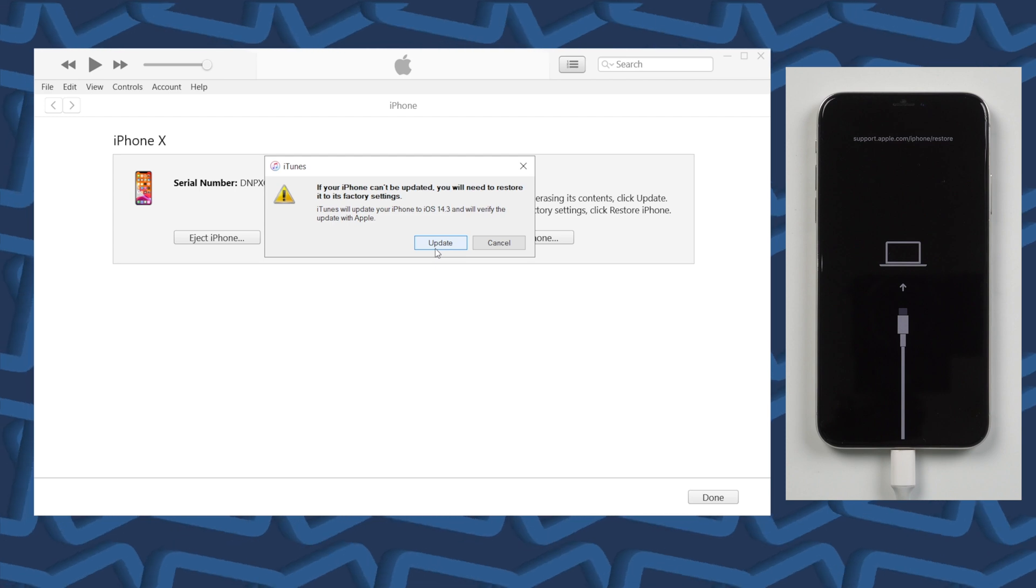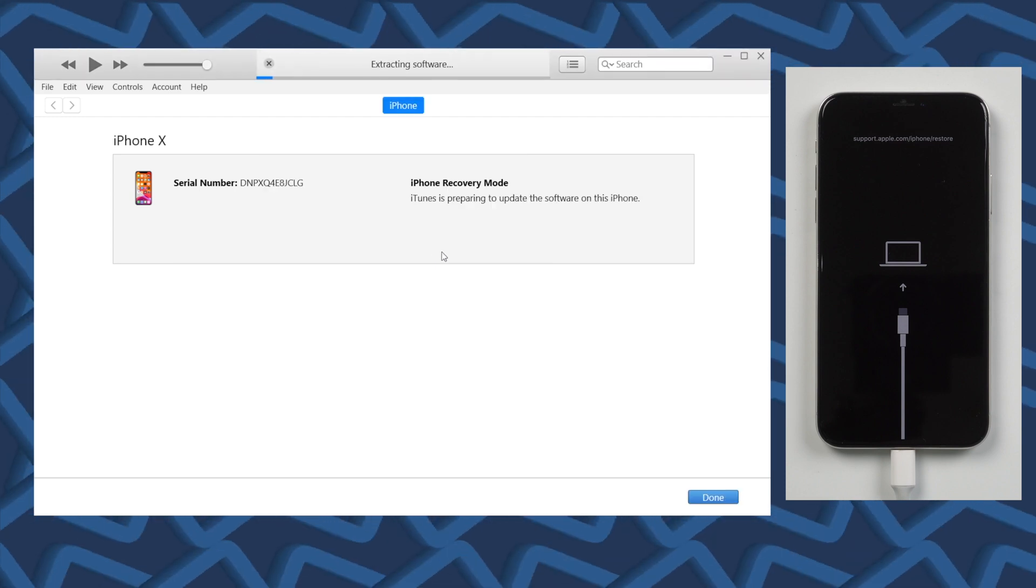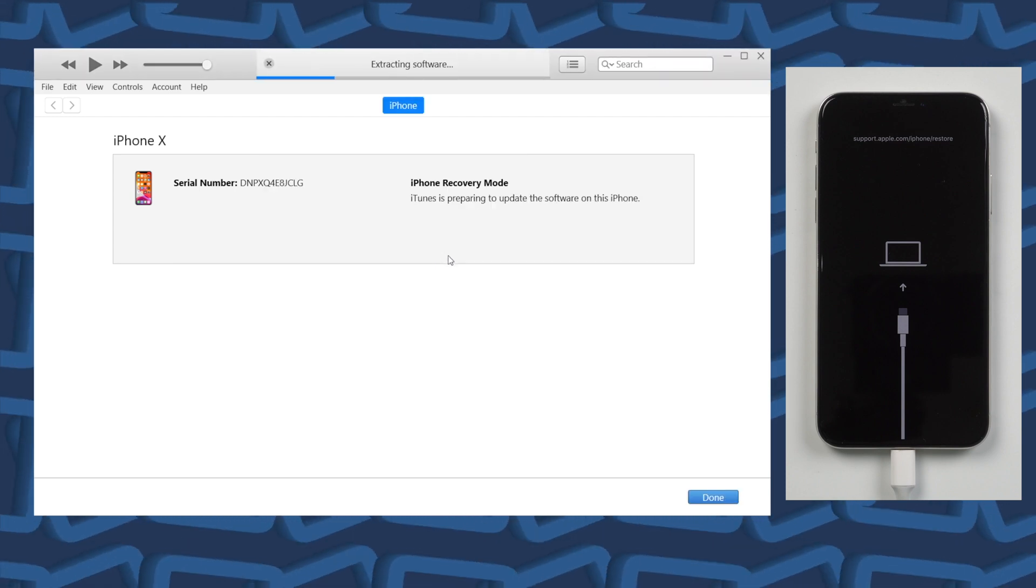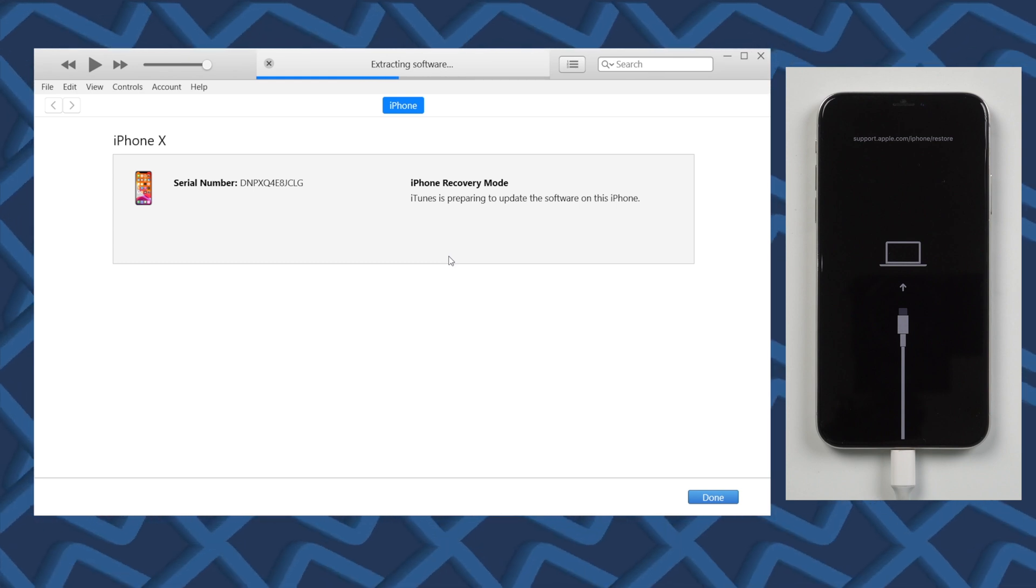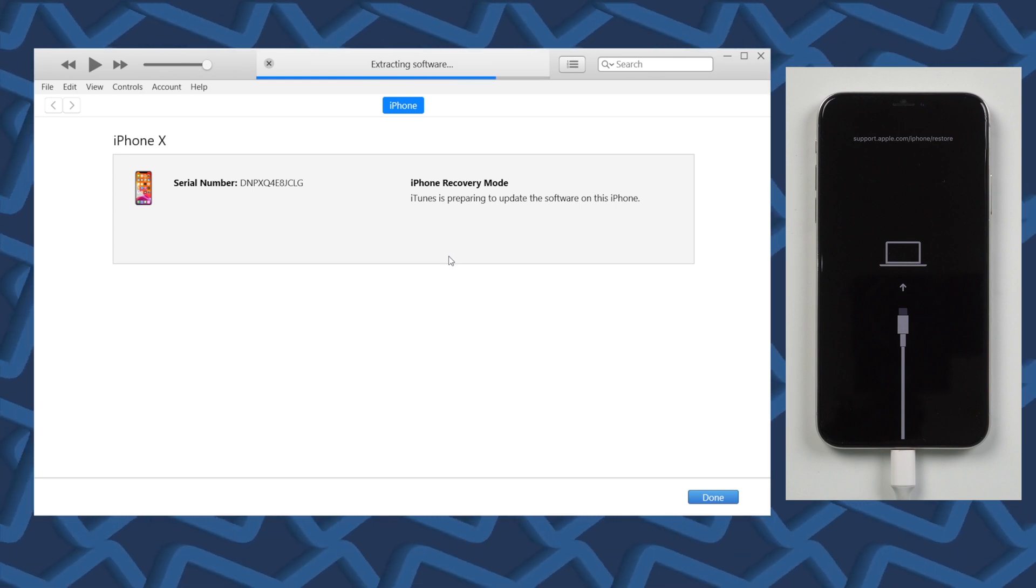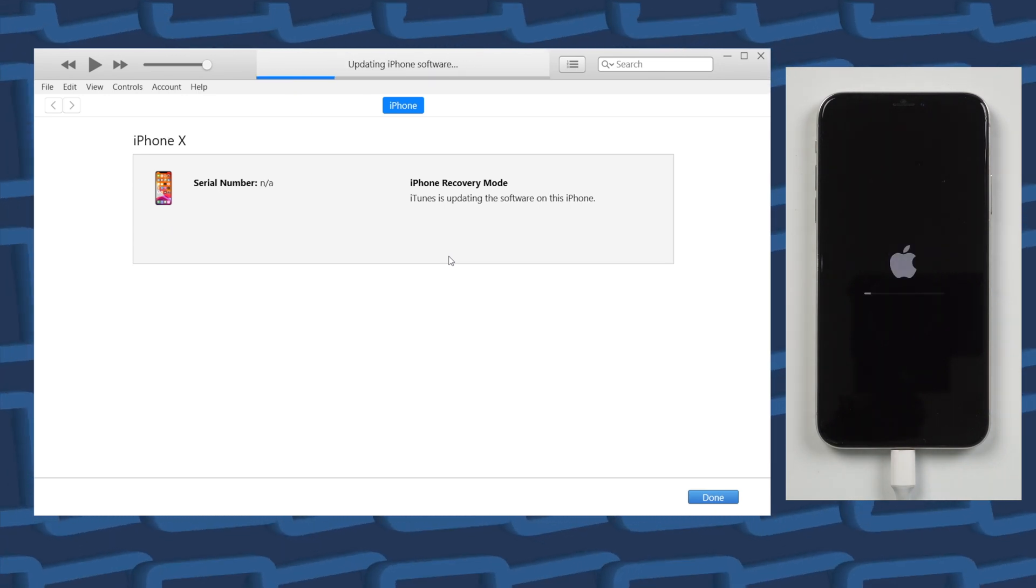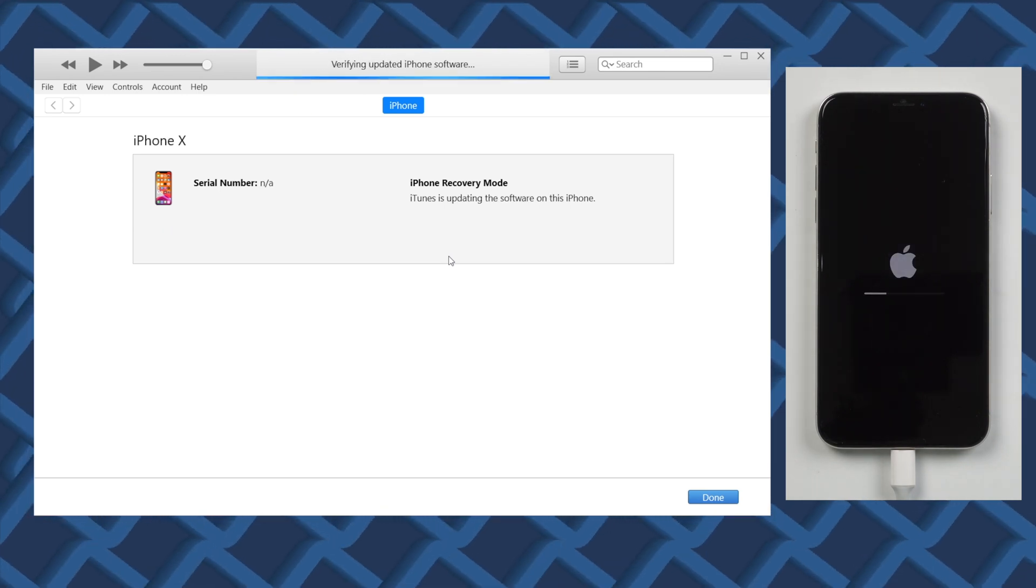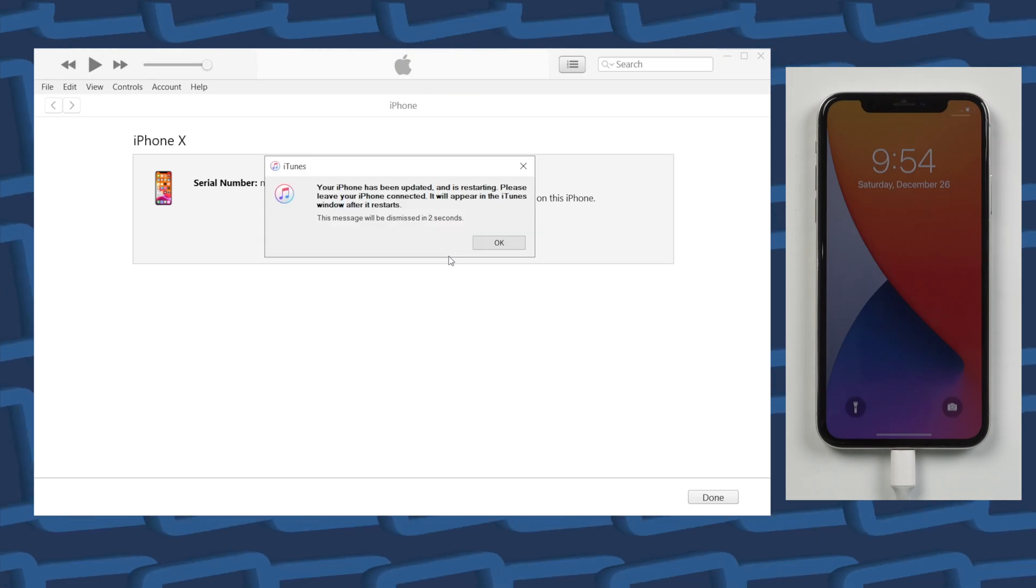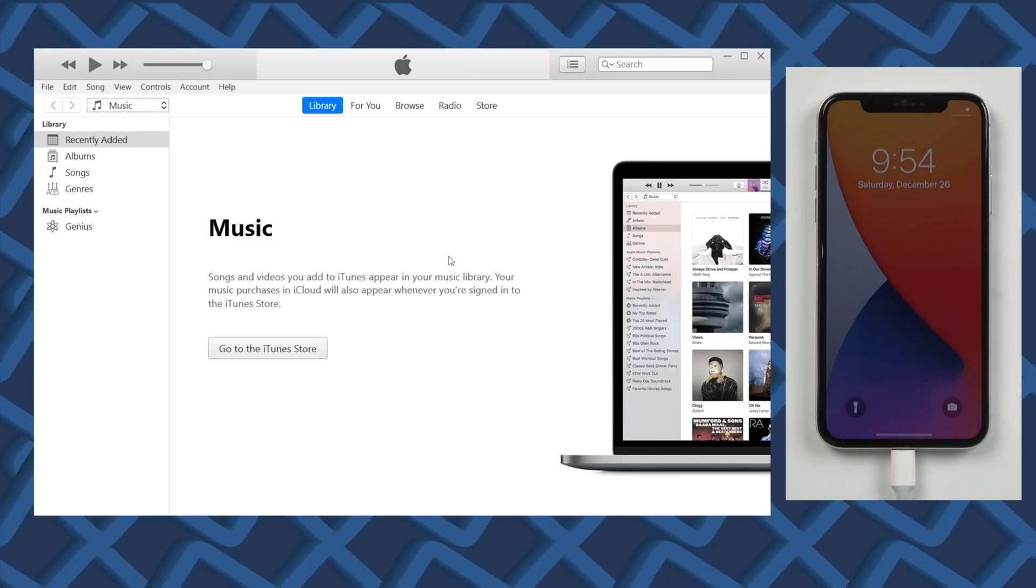After clicking on update, iTunes will start to download the latest firmware of iPhone. I've already downloaded, so iTunes is now start extracting. Then it will update your iPhone. In a few minutes, your iPhone will be updated and go back to life.